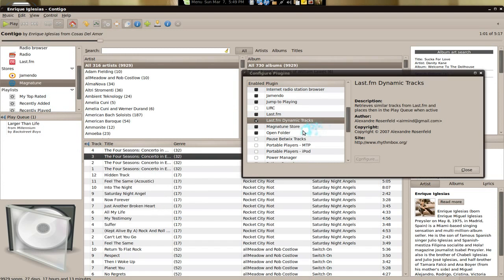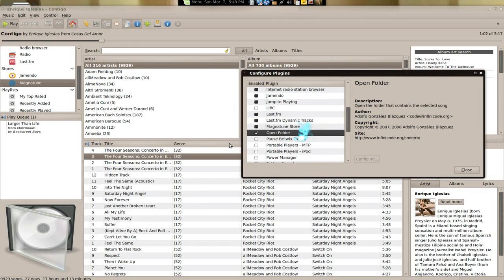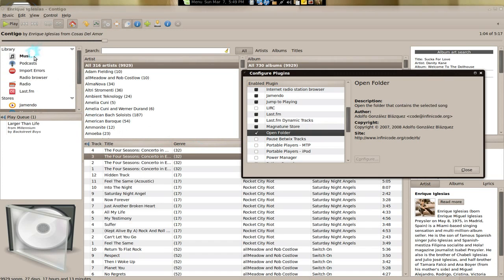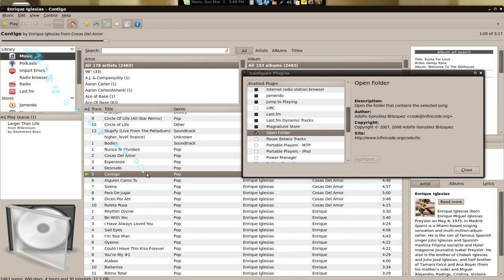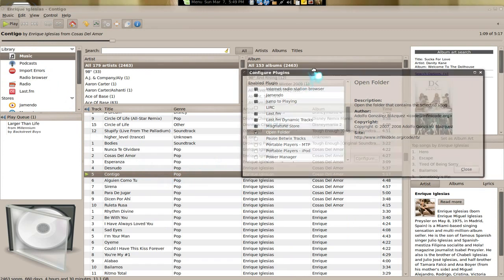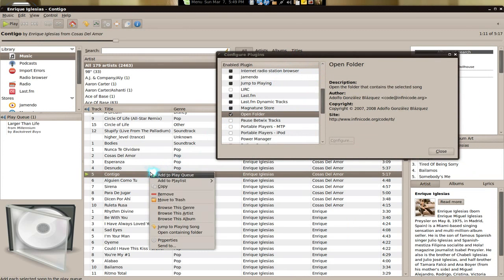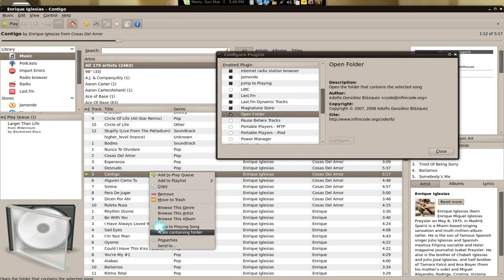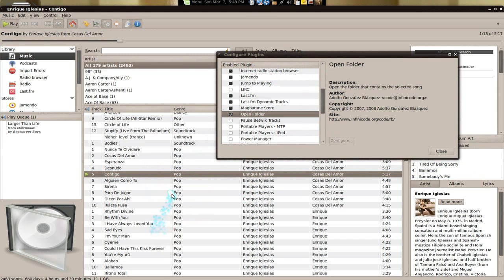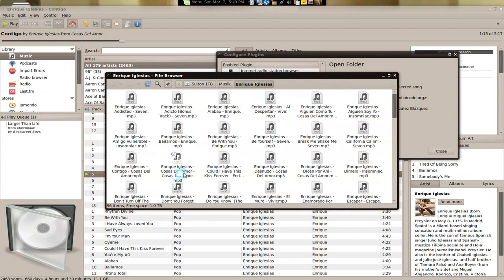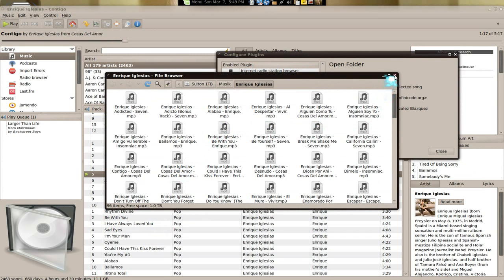Next one. Open folder. I kind of like this one too. Let's say you're listening to a song that you have, and you want to go to that folder that the song is placed at. All you do is right click on it and open a containing folder. And there you go. Dig that. Alright.